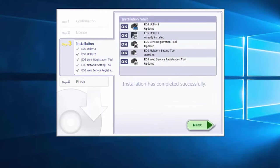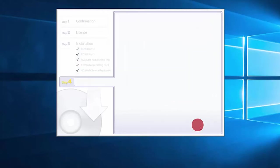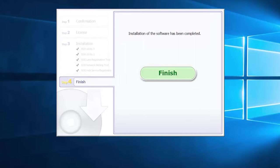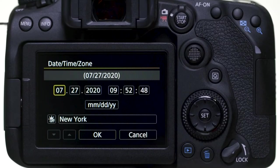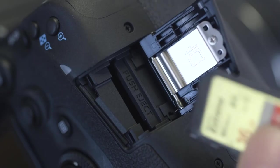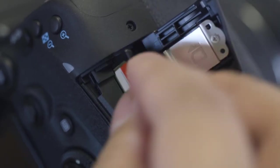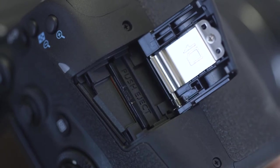When you see this screen, click Next. Click Finish to complete the installation process. Now let's connect your camera. Please make sure the camera's date and time are correctly set up and a memory card is inserted in the camera before proceeding.